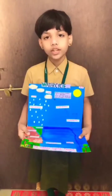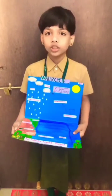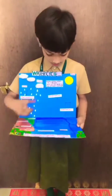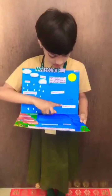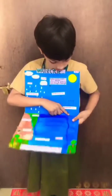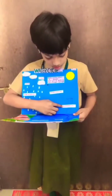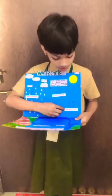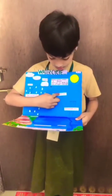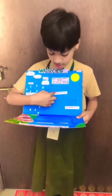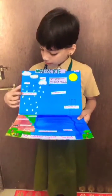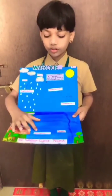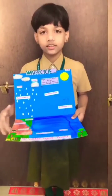Now I explain you the process of water cycle. This is the first process: evaporation. Second, condensation. Third process, precipitation. And the fourth one, collection.